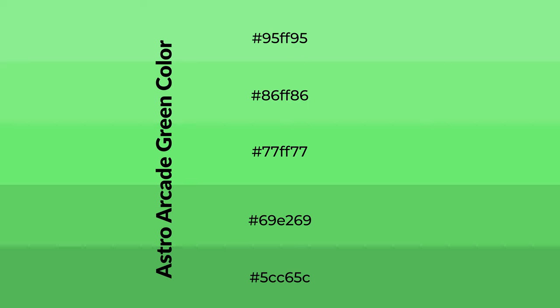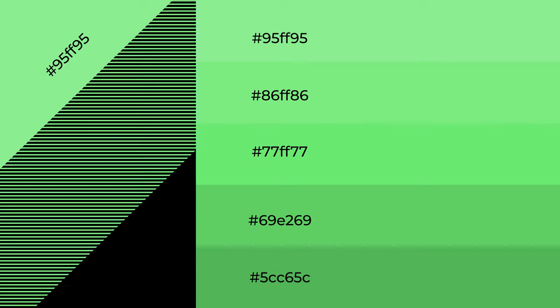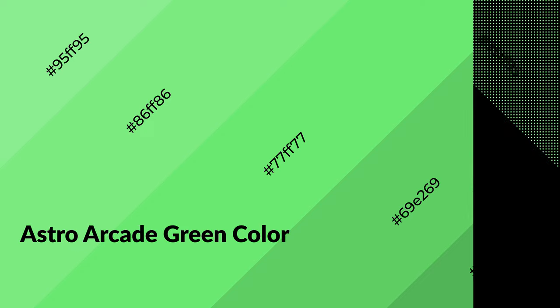To generate shades of a color, we add black to the color, and it is used in patterns, 3D effects, and layers. Shades create depth and drama. Astro Arcade Green is a cool color and emits calming, serene, and soothing emotions.